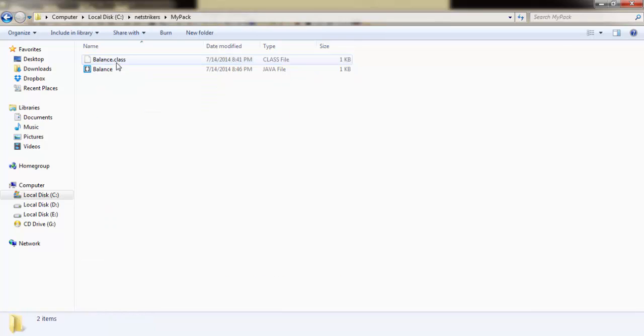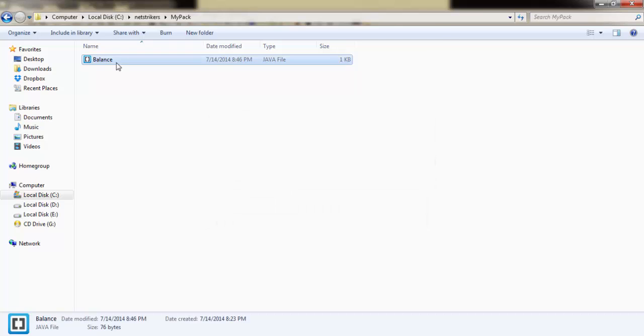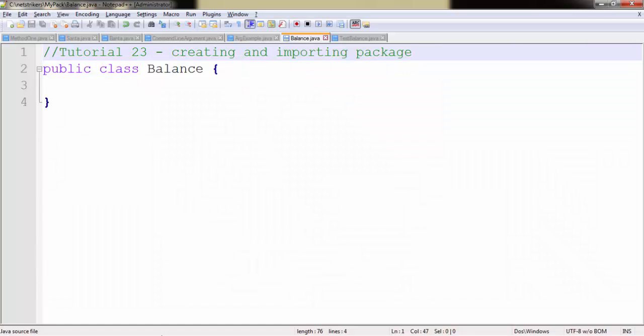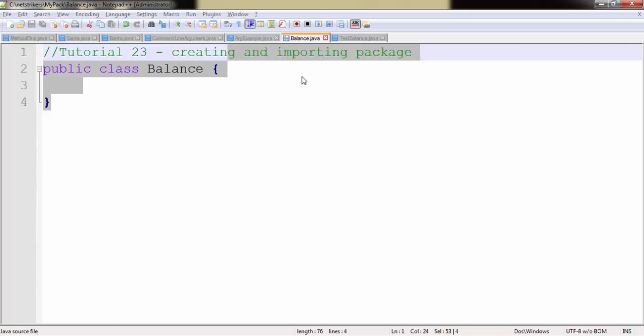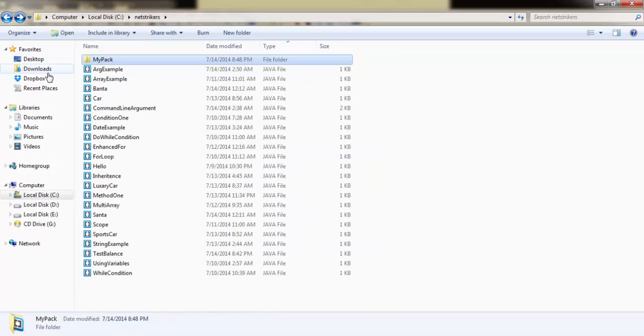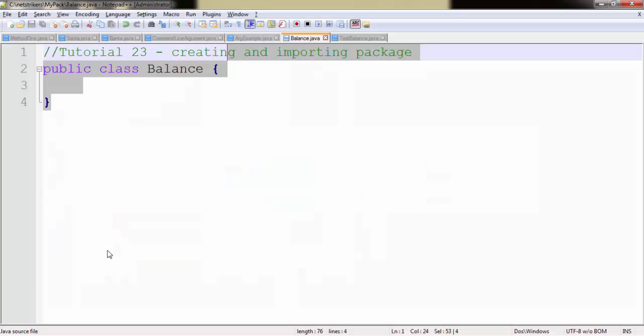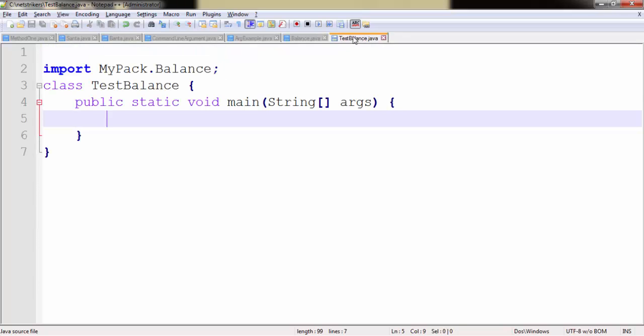Within the mypack folder I have created a class called Balance. Now let us see where the balance is. Yes, here it is. And outside the package I have created another class called TestBalance which will test the balance from that package.